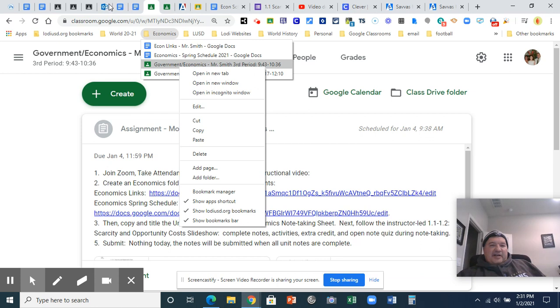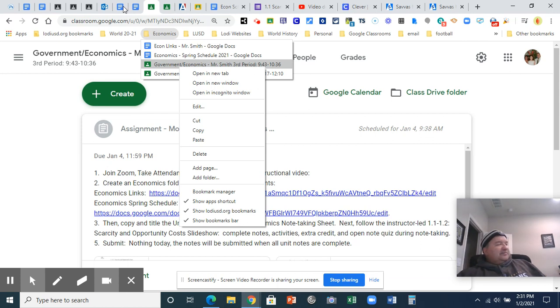When you're done in the chat, please type in econ folder all set. Or ready for the slideshow. Either way. Ready for the slideshow or economic folders created. And that's it.